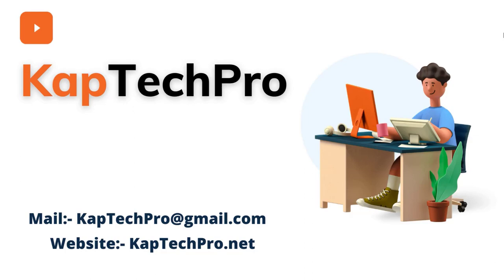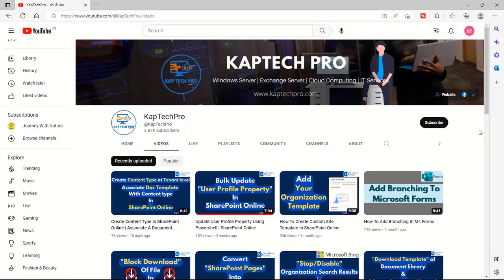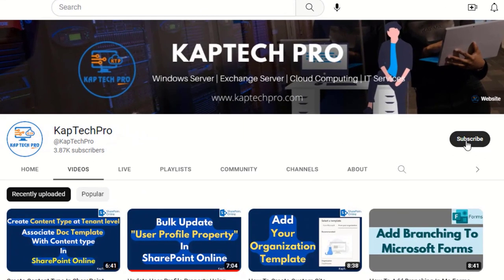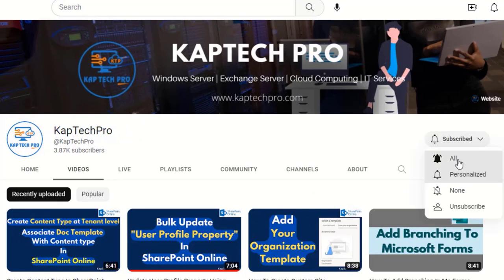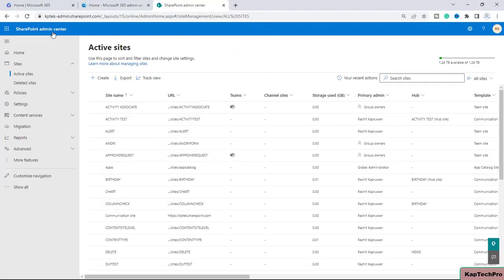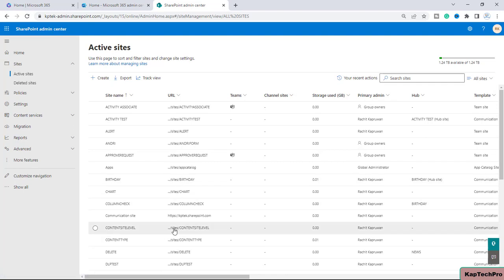Before we proceed to our lab environment, if you haven't subscribed to my YouTube channel yet, please do subscribe and press the bell icon to get notified every time I release a new video.